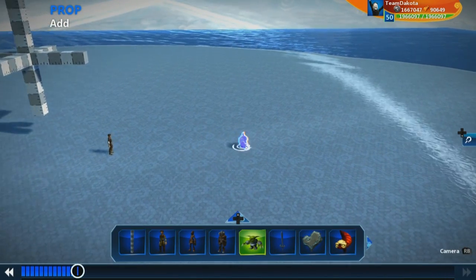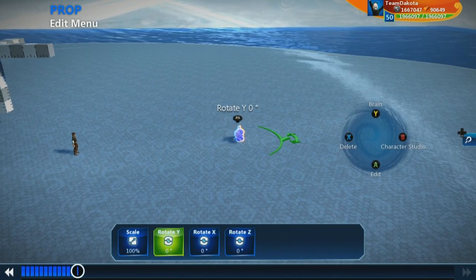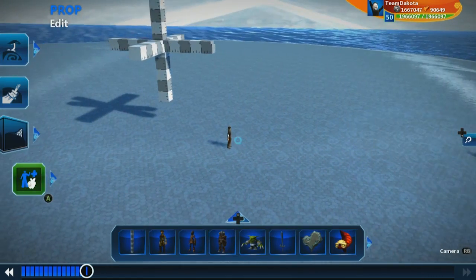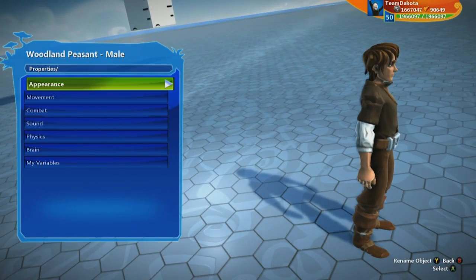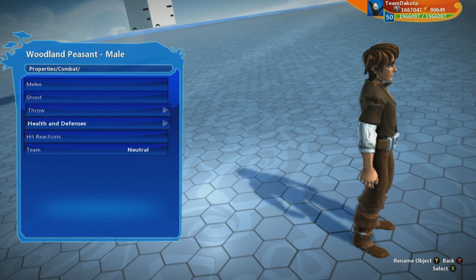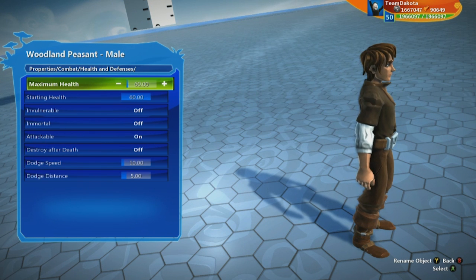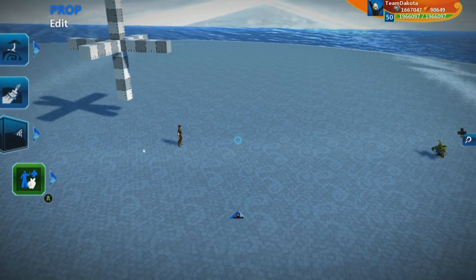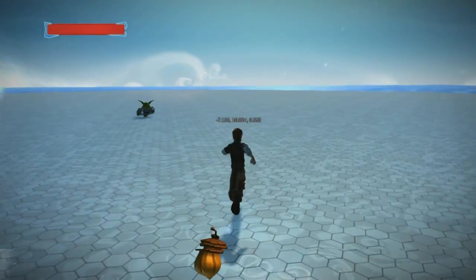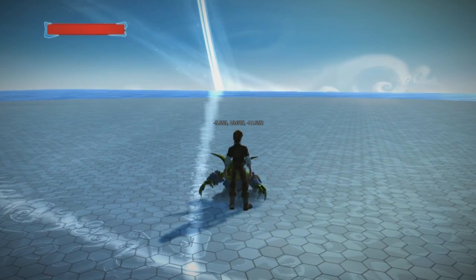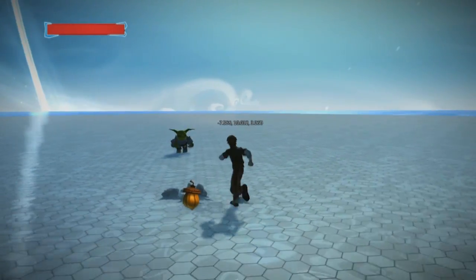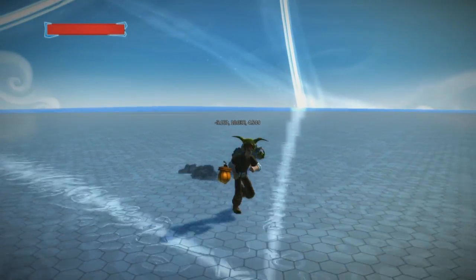Let's create an enemy — we'll place a goblin here. We'll also set the player's health down to a really low number so we can see this take effect quickly. We're going to set our player's health to two. When we jump into test mode and have the goblin hit us, it revives us back at the initial starting point.